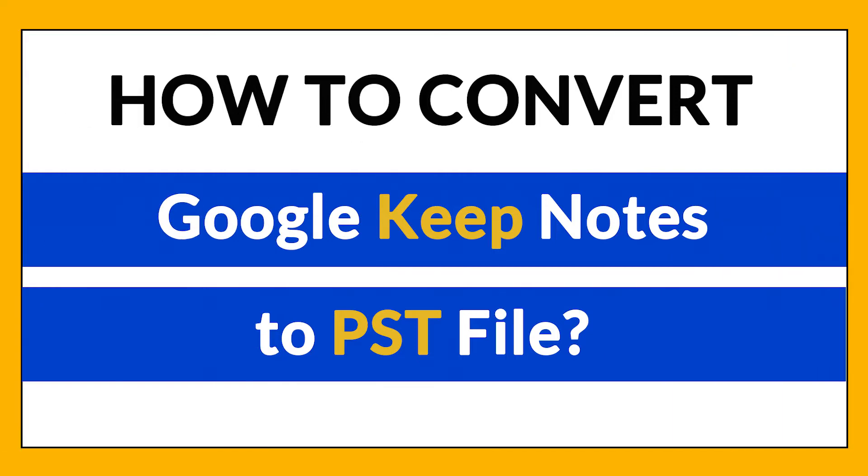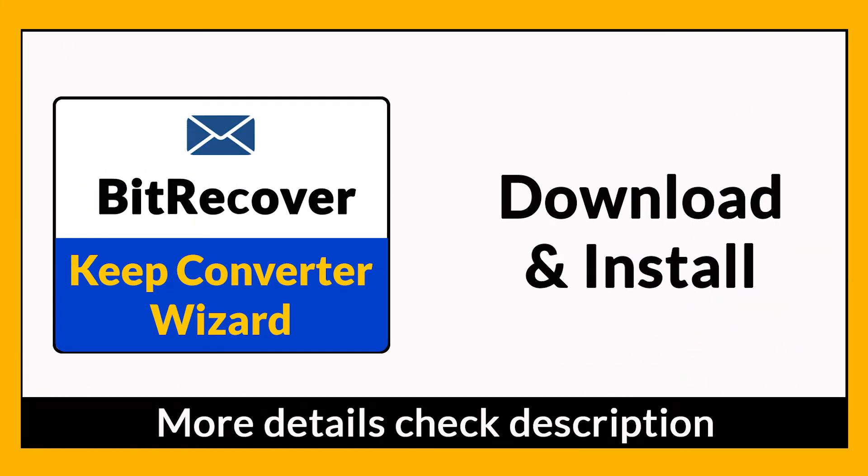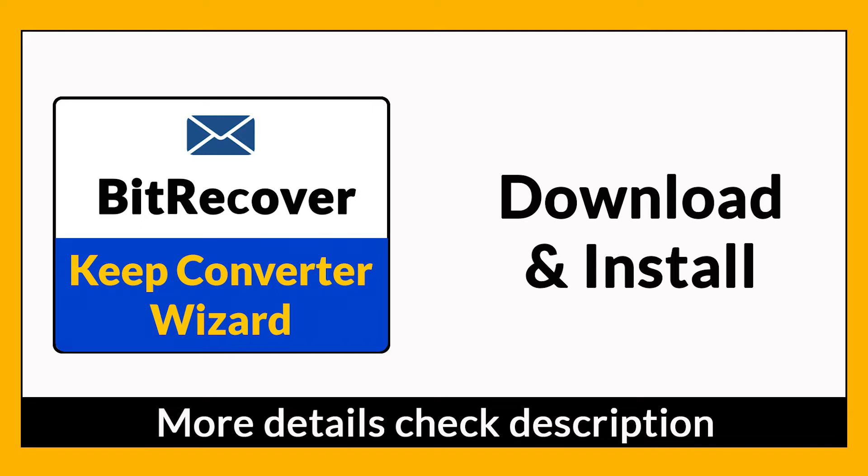Want to know the best way to convert your Keep Notes file to PST in seconds? If yes, download BitRecover Keep Converter wizard. It is a 100% secure and easy to use application to convert multiple Keep files to PST without any problem. If you want to know more about the software, please watch the video.